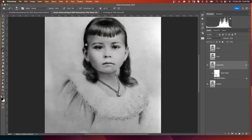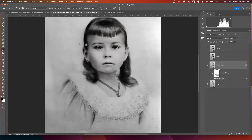With a soft round brush, my color swatch set to black, and a low flow, I can paint in some of the details down here in the dress — some of the texture that comes back. I can also take care of this white mark right here, which is a result of one of my settings in the restoration filter.